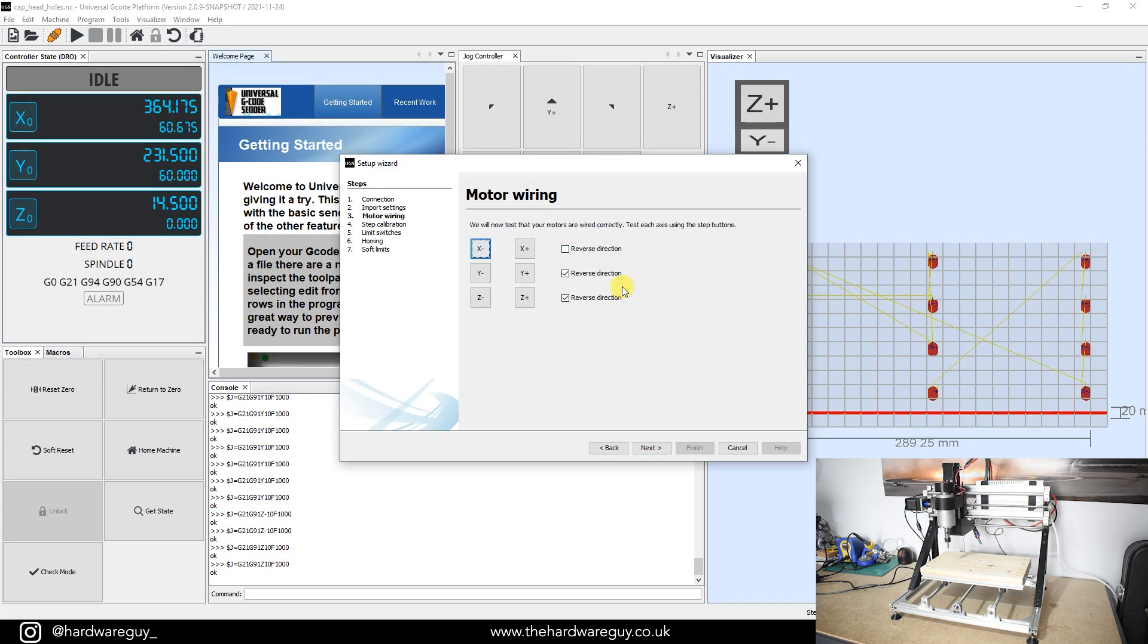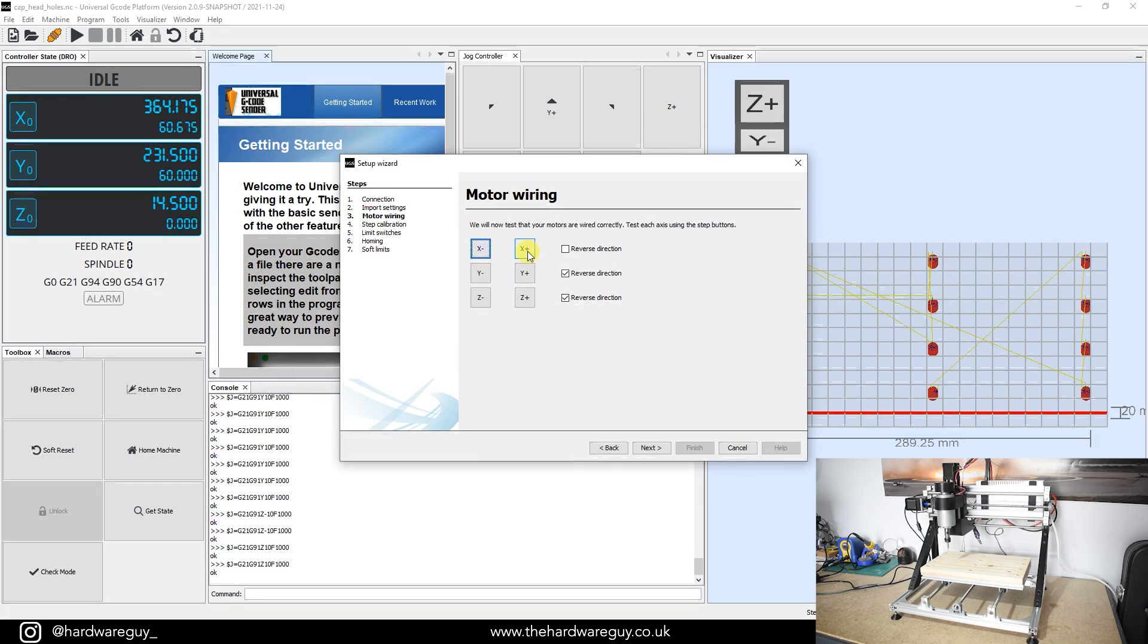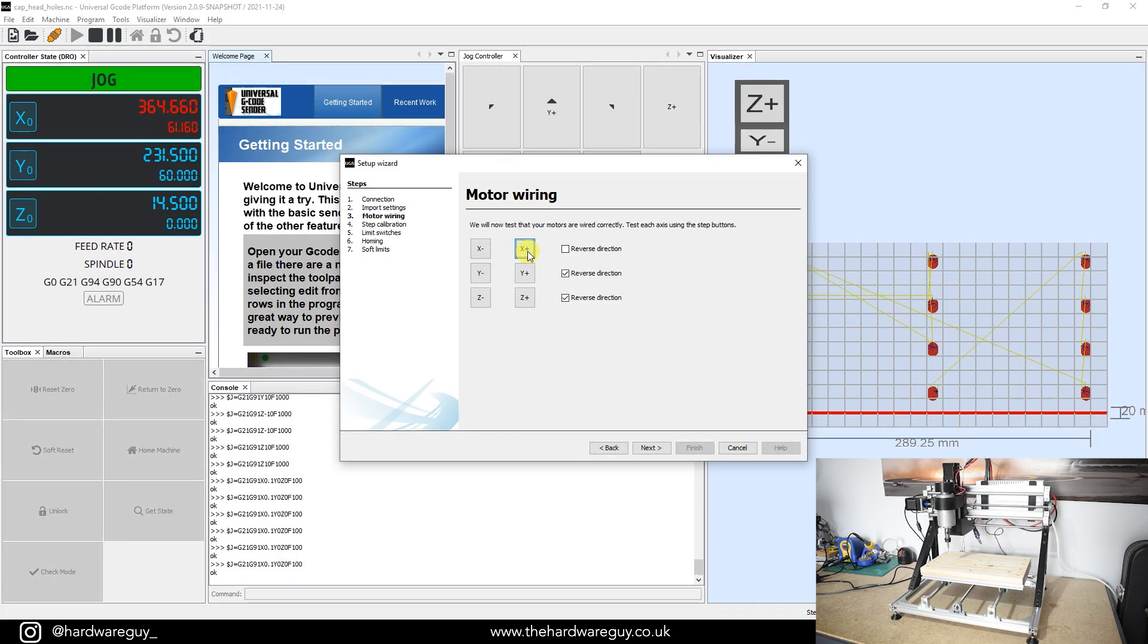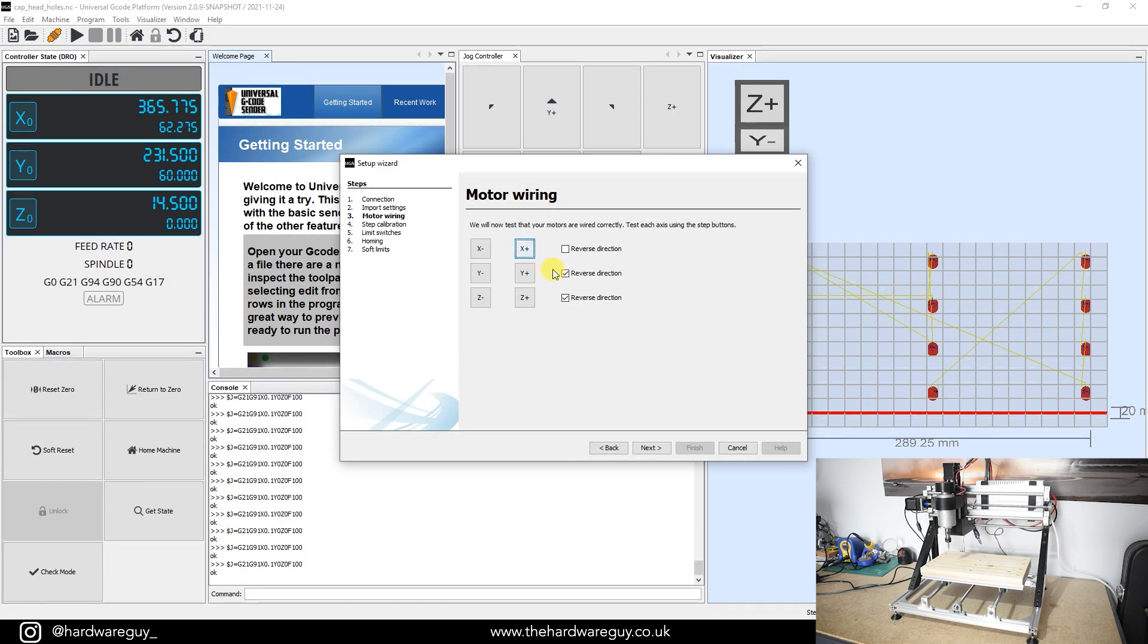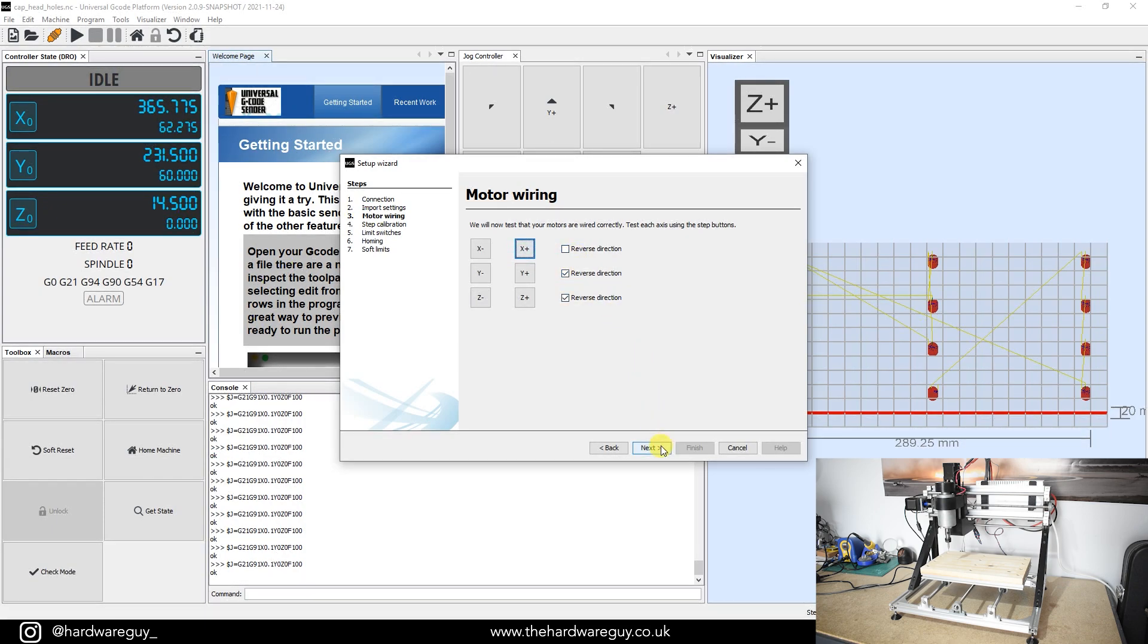Here you can set up your motor wiring to ensure it's all in the correct position. So for example, if I click on this X plus, the machine is slowly moving to the right. And you can just validate those by checking them all. And if you need to reverse the direction, you can tick one of these boxes and that'll correct that for you.